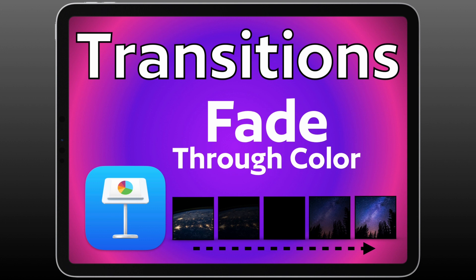I've got more transition videos to walk you through how to set them up in the video description and a general transition video to show you how to use transitions well when you're making your presentations in Keynote. Thank you.